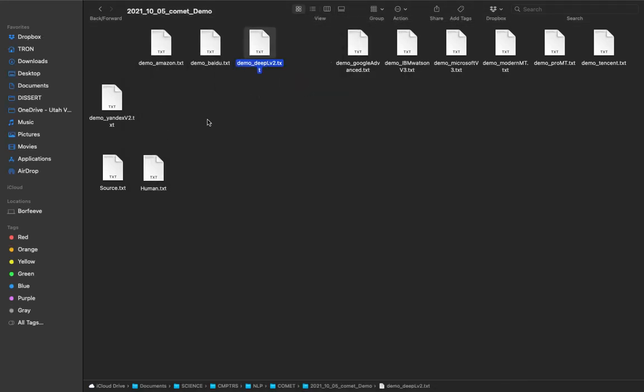So if you're interested with being able to judge as a human the actual MT output compared to the human translation, all in relation to the source text, there you have it.